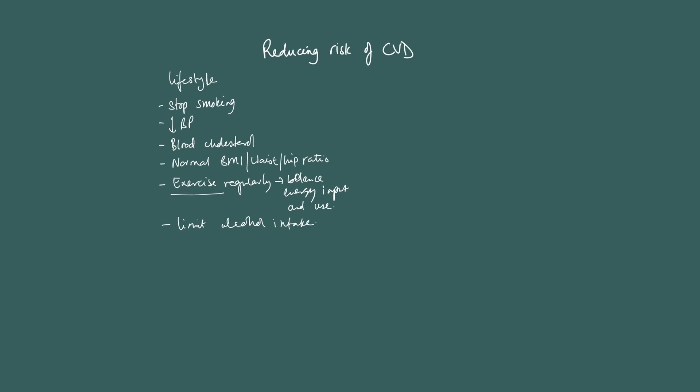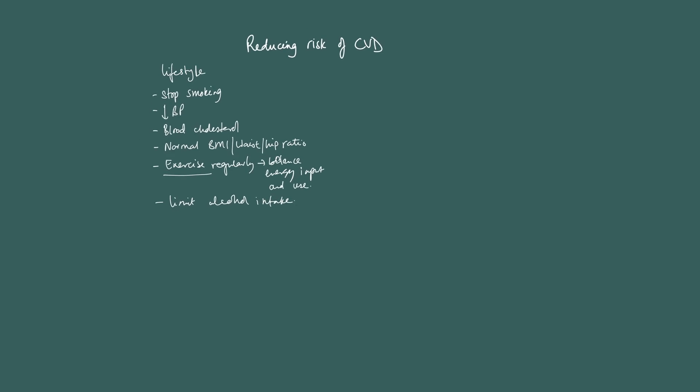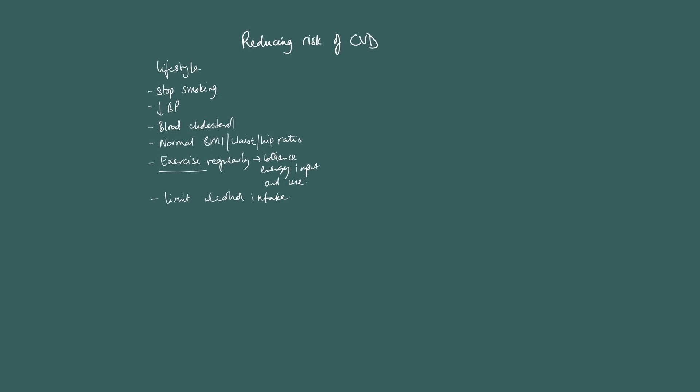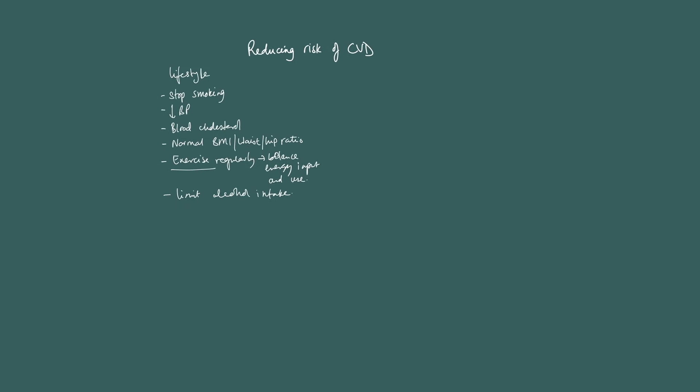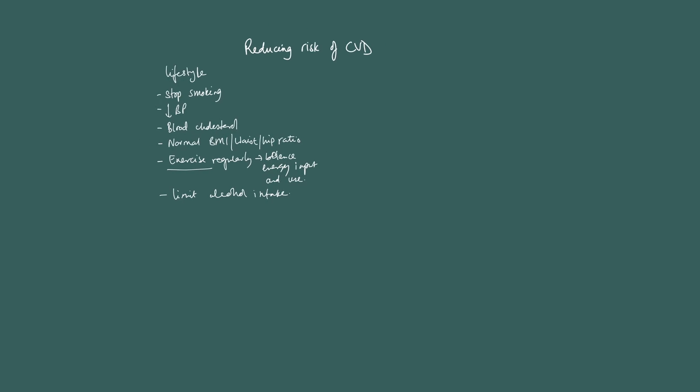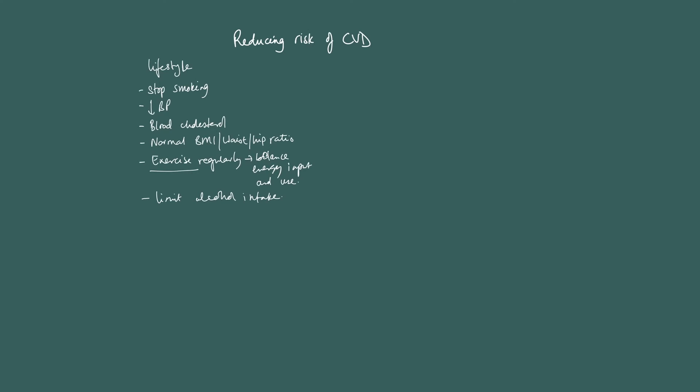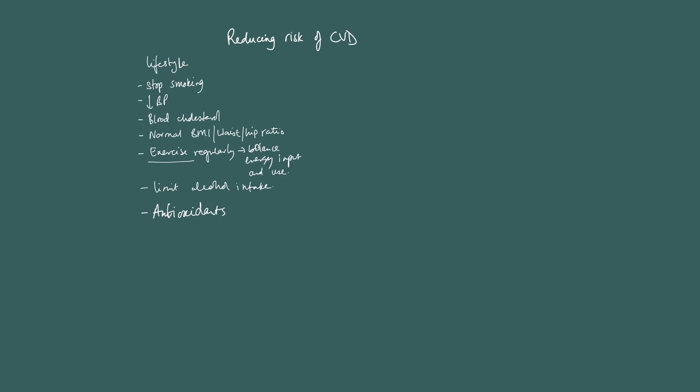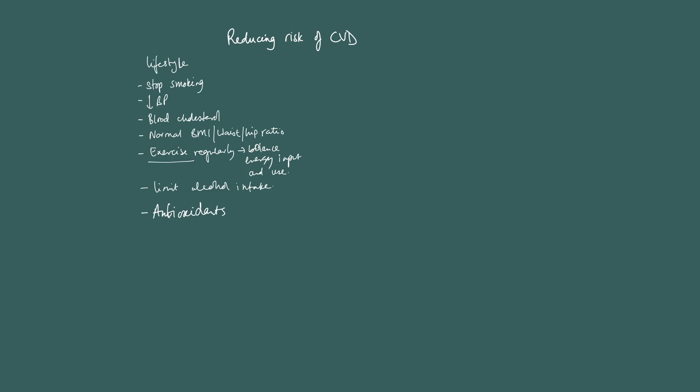So let's now move on and talk about the drug treatments for reducing... Oh, one other thing is antioxidants. Antioxidants, if you increase your intake of antioxidants, it will reduce the risk of damage to arteries and so on. So that's lifestyle.